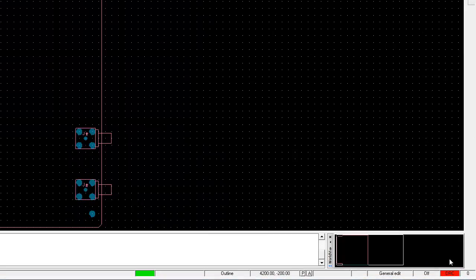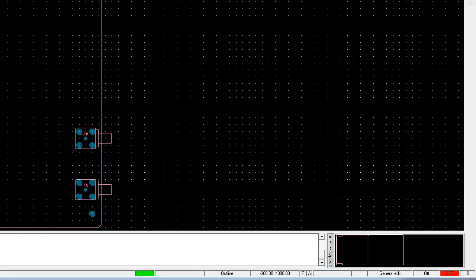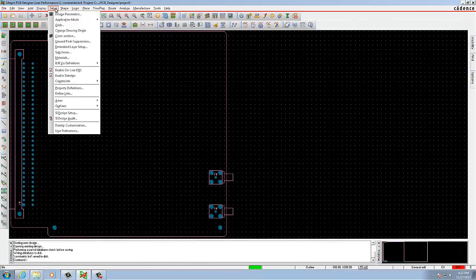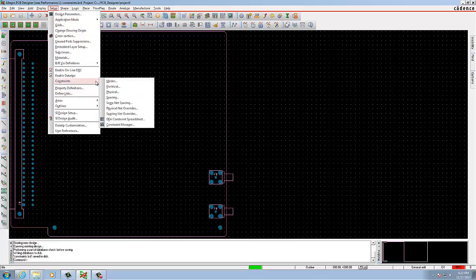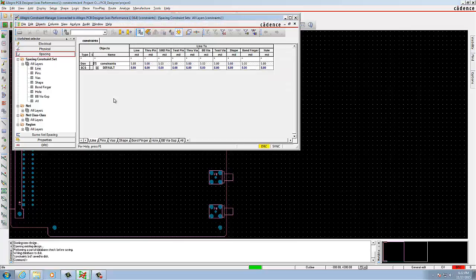In this section we are going to define spacing routing rules for special nets. To do so, open the file, then select Setup, Constraints and Spacing. From there go to the Line worksheet. In that you find a default row section. Here you need to change all the values to 6.